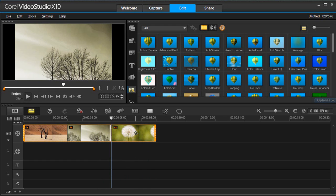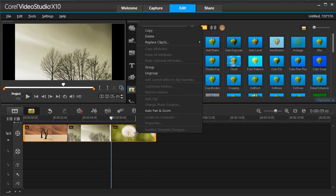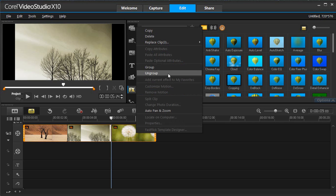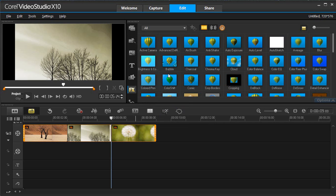If you change your mind and want to ungroup clips, simply select the group, right-click and select Ungroup. We'll see you later.